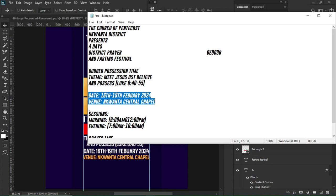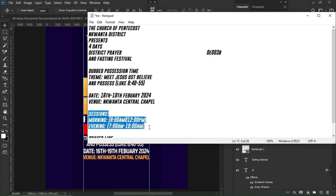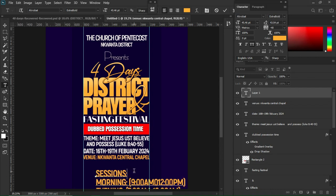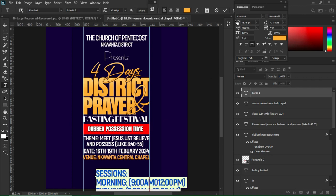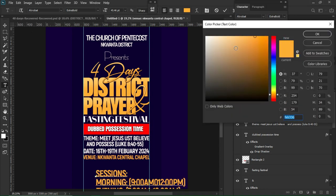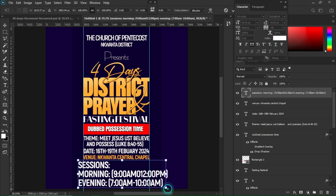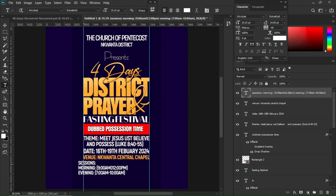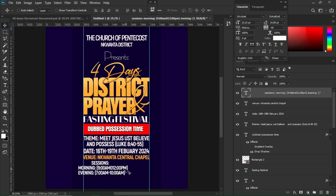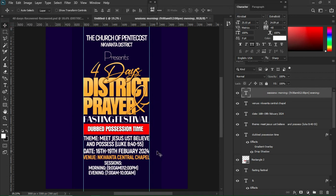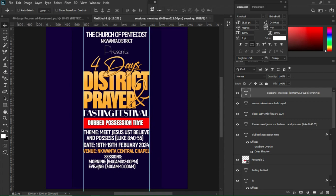I'll move to my notepad and add the sessions for the program, copying all the session details. Ctrl+V to paste. Ctrl+A to select the whole thing, and change the color from yellow to white. Ctrl+T for transformation. Hit T again and use the spacebar to center the section. Position it somewhere here to ensure it's centered.